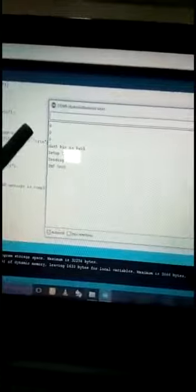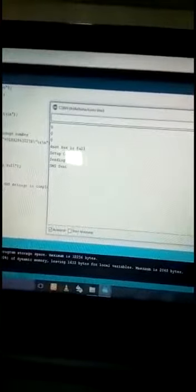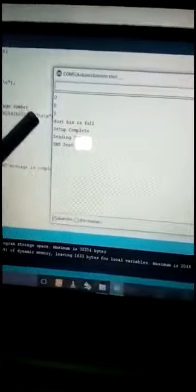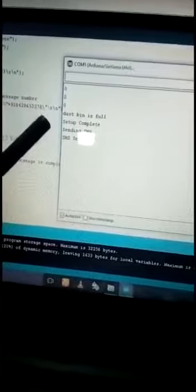These three numbers are the distance between the object and ultrasonic sensor. You can see the distance is less than 8, which means the condition is satisfied. It indicates the bin is full. Now the SMS is sent.